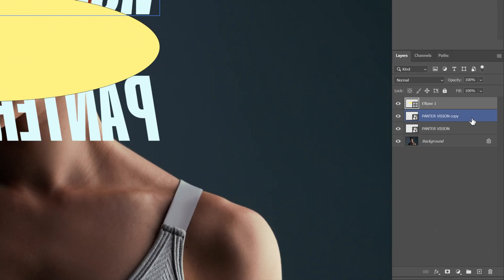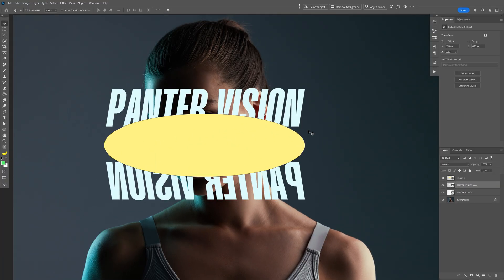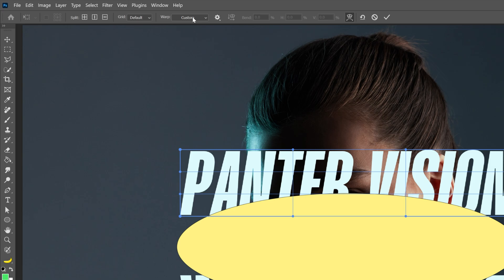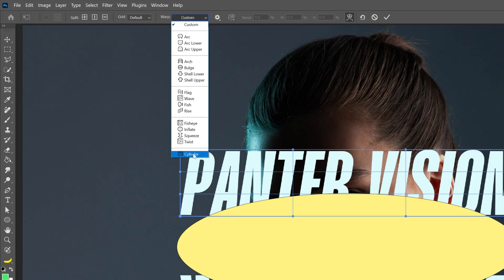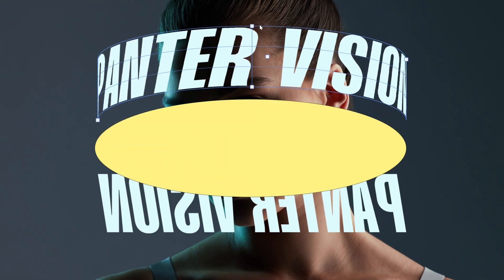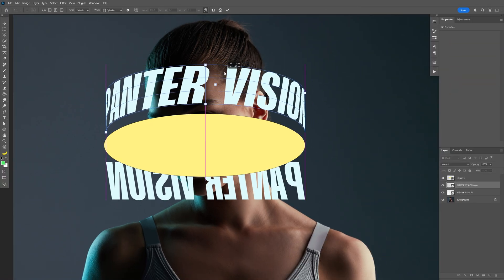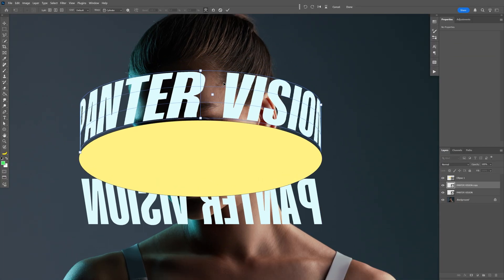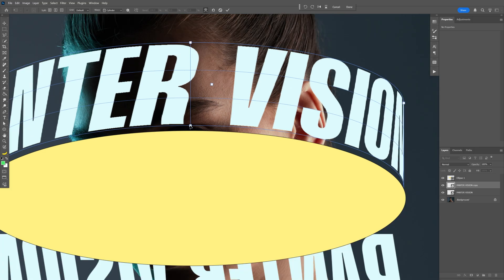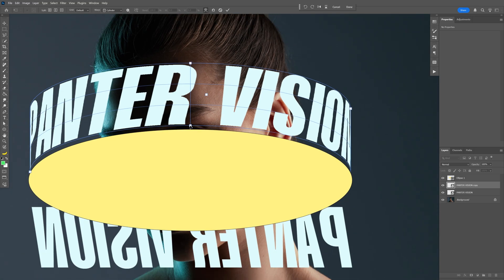Now I'm going to select the first layer with the text and press Ctrl T. Let's activate the warp, go back to the custom warp and select the cylinder. Let's drag this little square up. I'm also going to bring the text close to this oval, zoom in, and make sure that the oval line of the text is parallel with the circle oval. I'll bring it a little bit more up to set this up as correct as possible.